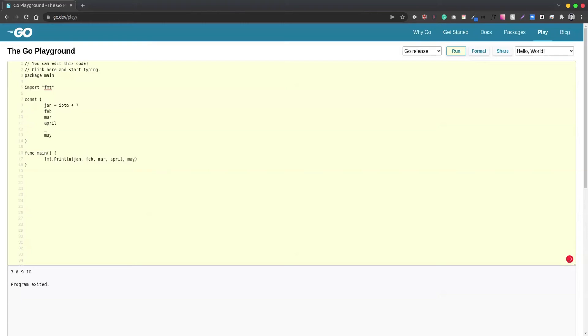We can see that the value is not going to be skipped in the sequence. For example, it's seven, eight, nine, ten. Eleven will be assigned to the underscore, which is not utilized, and for the next variable it's going to be twelve.